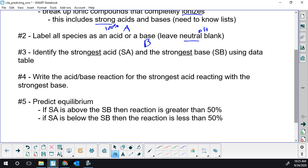You certainly do not have to memorize these steps. I'll never ask what step four in the predicting process is. You'll have to predict a reaction. You might have a question where you have to do math and at first you have to predict it, then write an ICE table under the equation. Or you'll get a question: which of the following happens more than 50%?